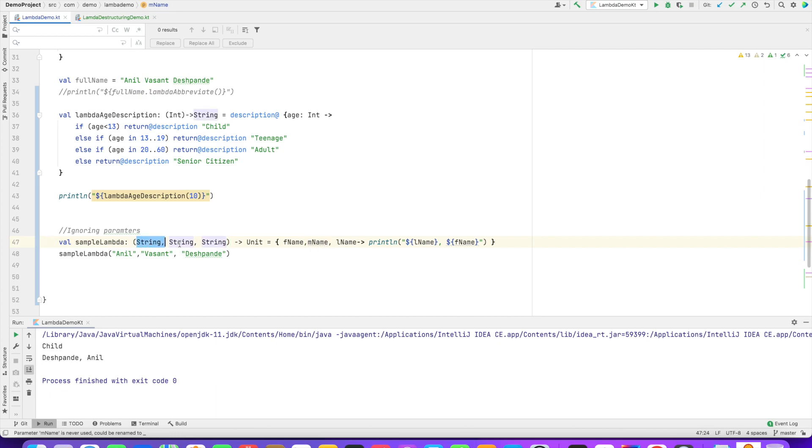You don't want to use the middle name. You will be forced to write this middle name as the parameter because that's what the signature says. But it's of no use.